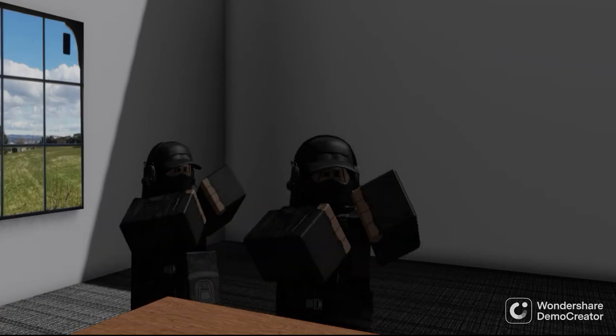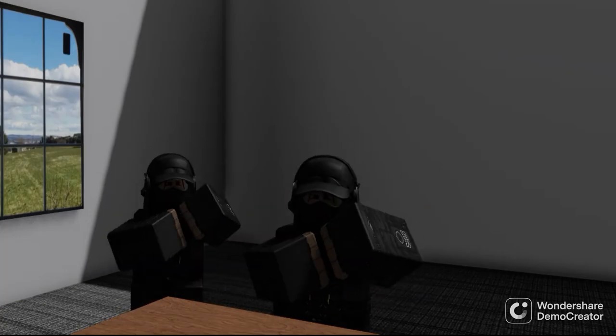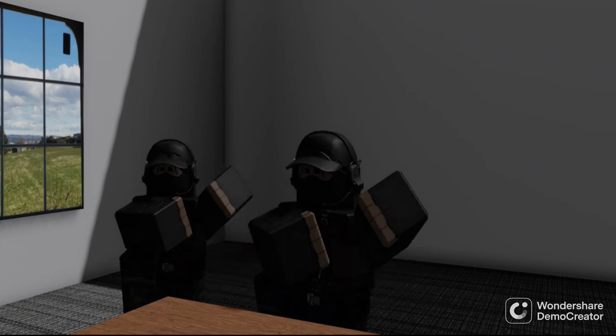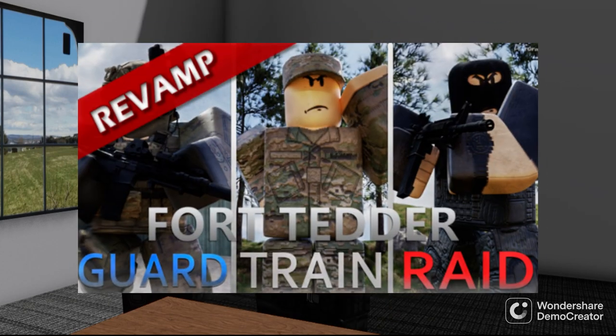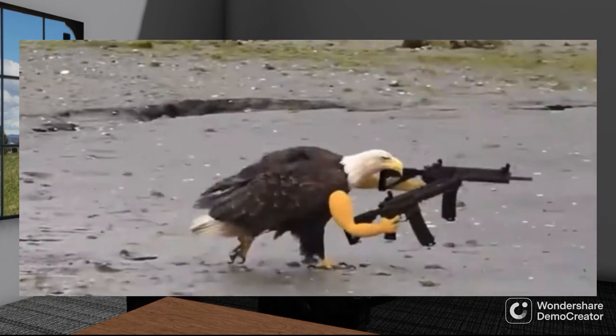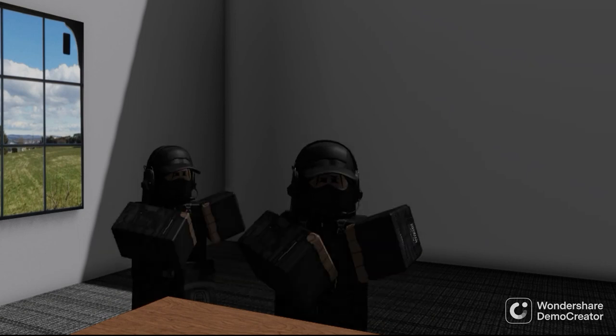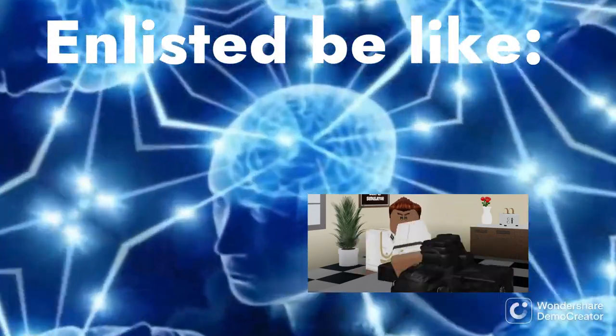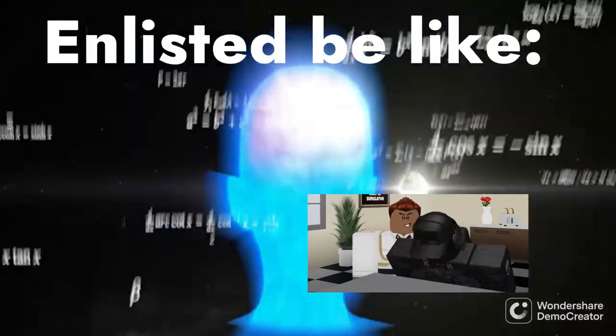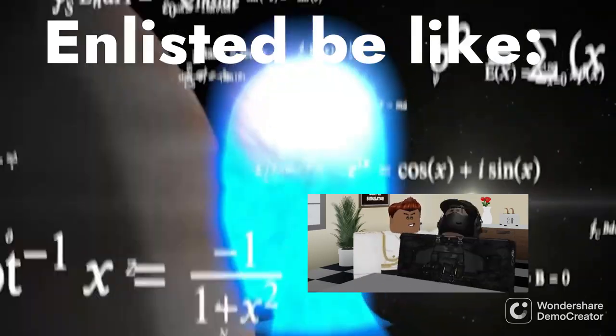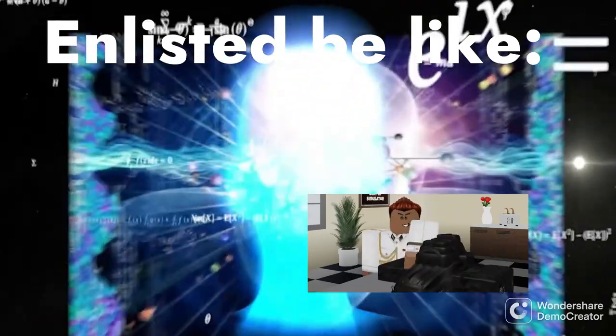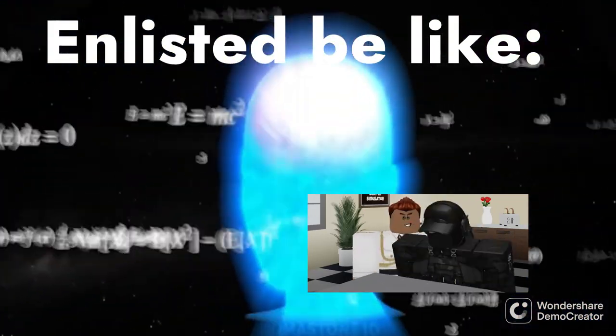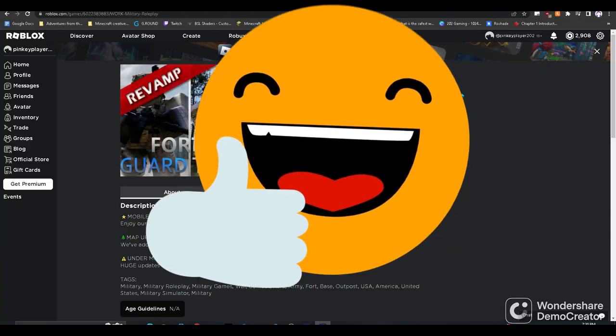Hello and welcome back to another 202 gaming video. Today we will be covering Fort Tedder, basically CUSA United States Military. If you're like me, then you're tired of a bunch of mindless recruits running around, or a bunch of O2s asking you to train even though you can't. So what do we do about that? We make a video on it.